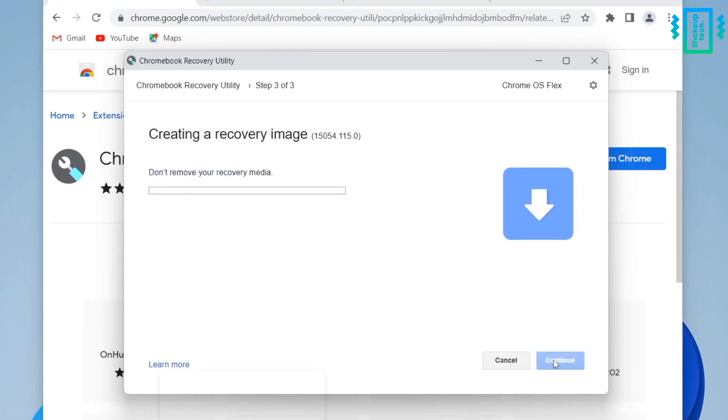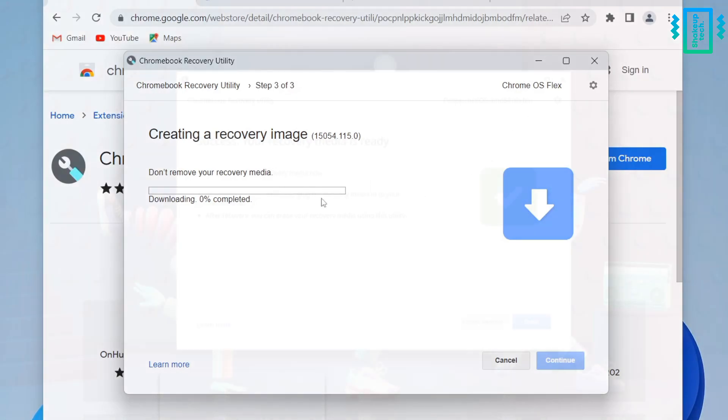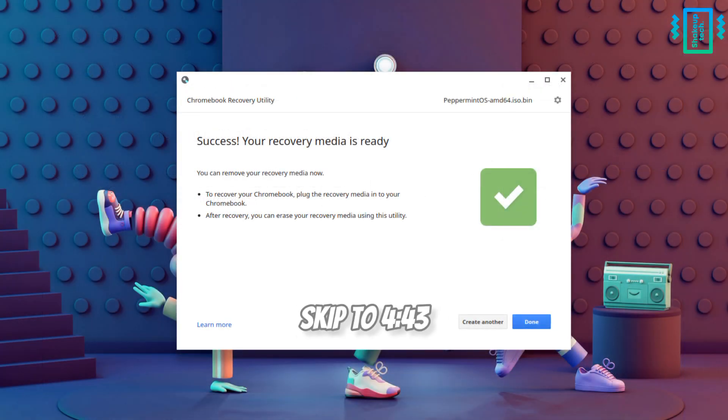Now after selecting a pen drive we can continue, and after continuing we will see the option to start the process. And first it's going to download the recovery image and then unzip it and flash it, so it's going to take some time. So just leave your computer for a while.